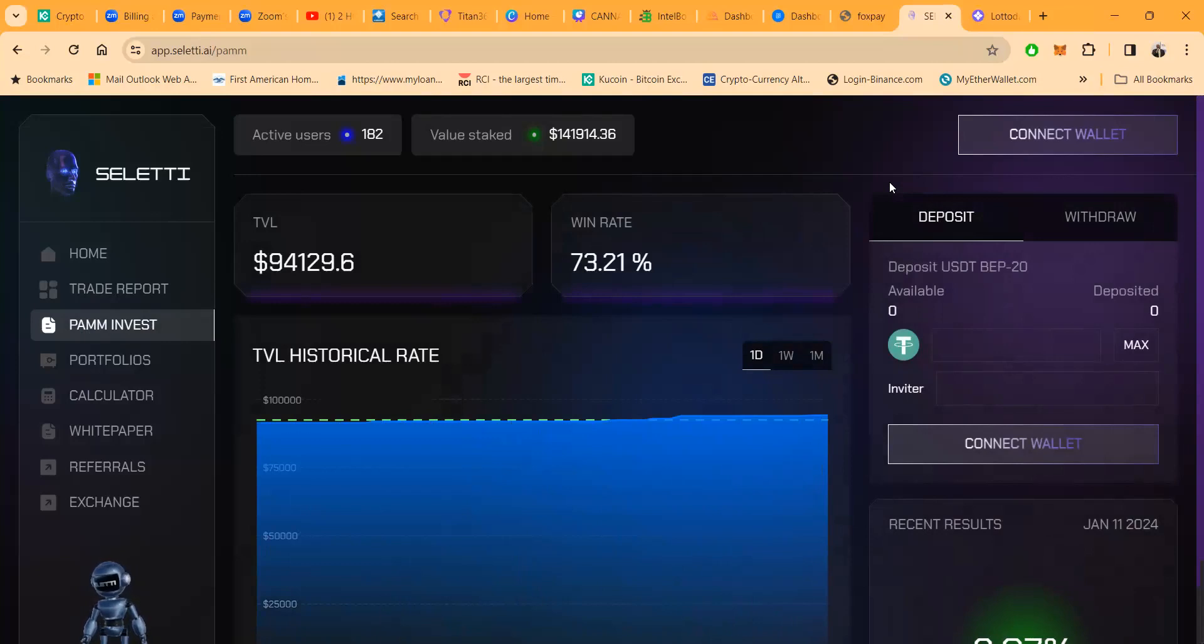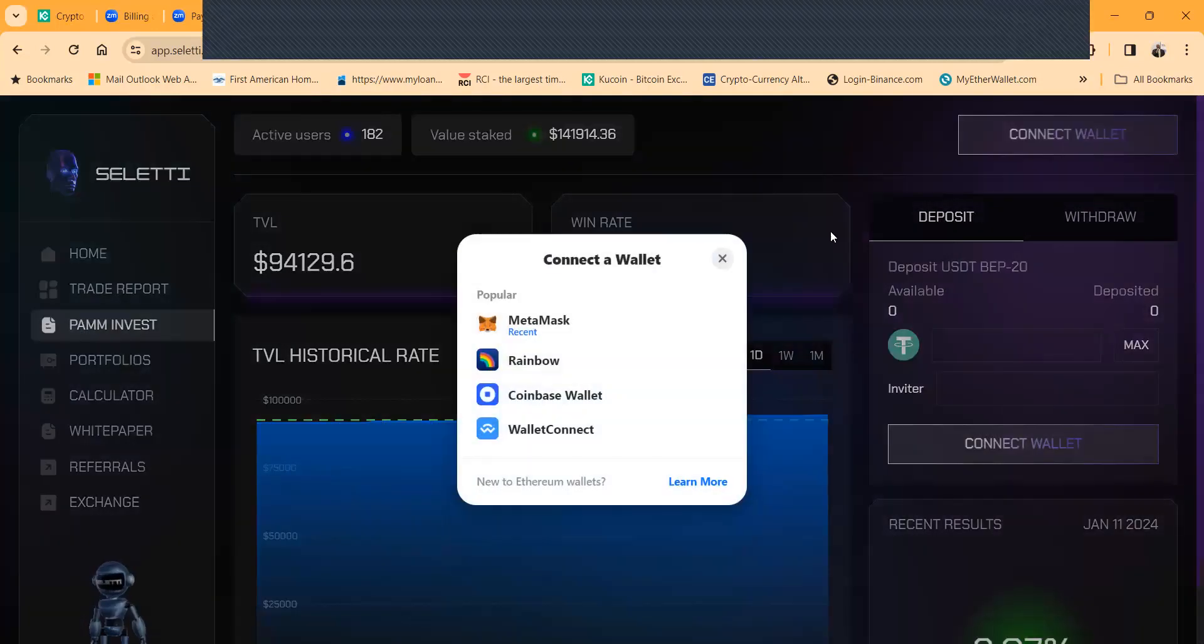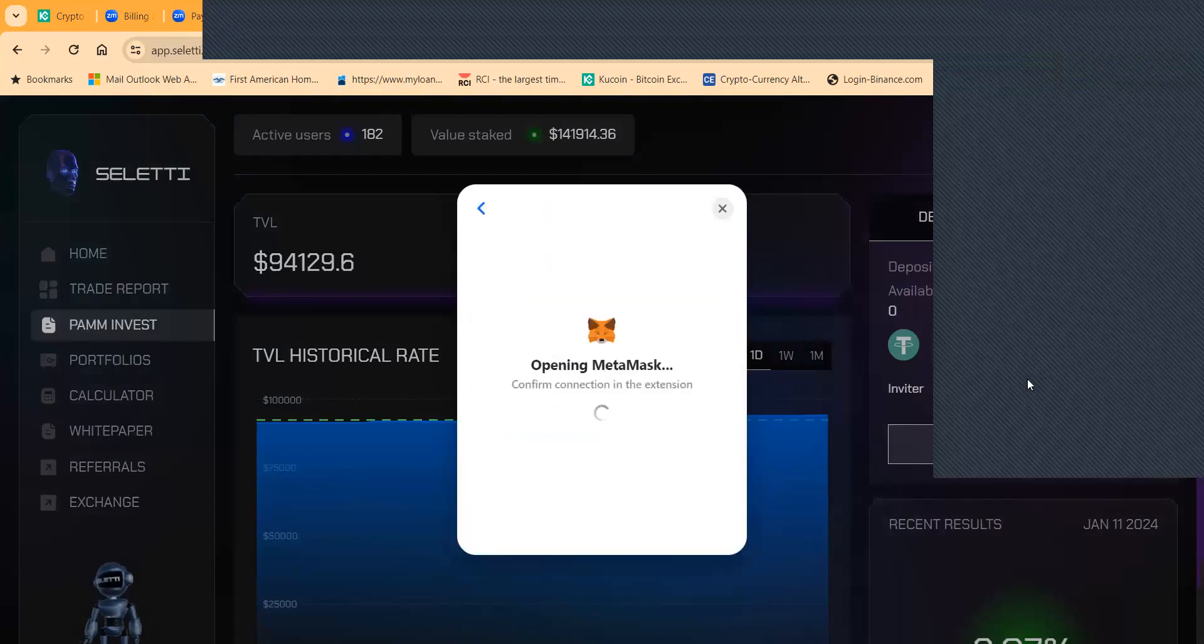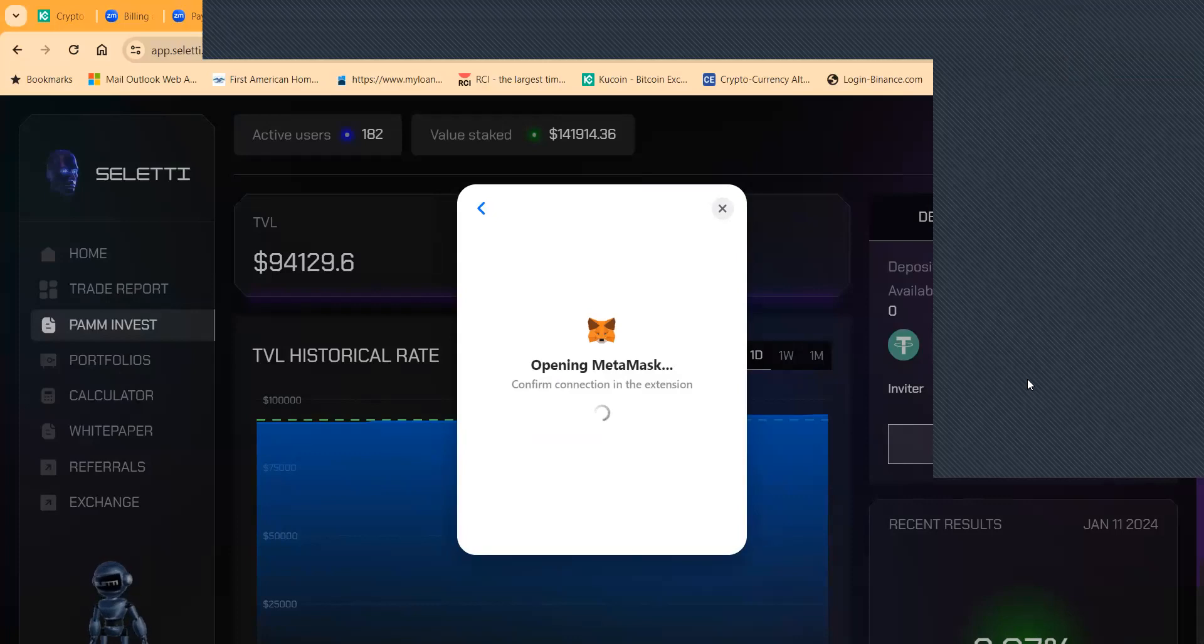And then folks you can come in and get between 25 to 35% per month. Now folks it only takes $500 to get into the new Seletti PAM earning 25 to 35% a month. Now those are strong numbers when you put that in perspective.